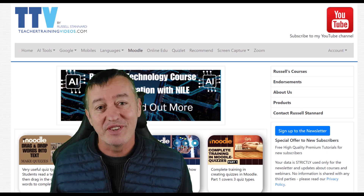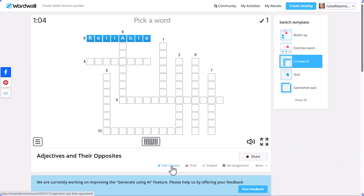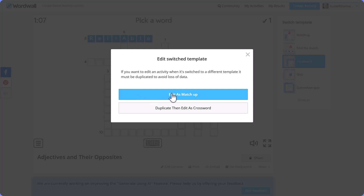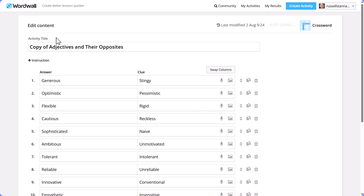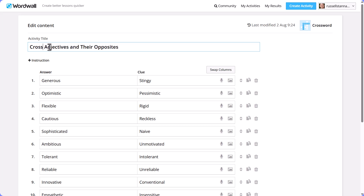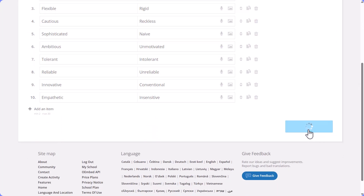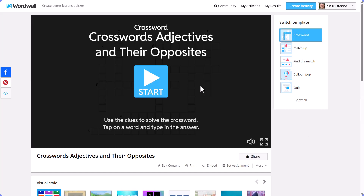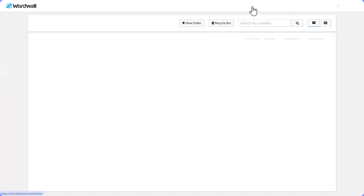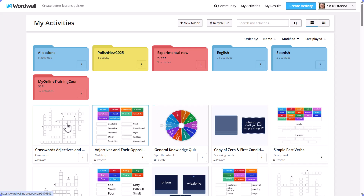The trick is to click on 'Edit Content', then click 'Duplicate' — it will make a copy. I suggest you change the title; I'll call this one 'Crossword of Adjectives'. Click 'Done', scroll down, click 'Done' again, and come back to your activities. You will now notice you have two activities made from that one AI activity — the crossword and the original adjectives matching activity.